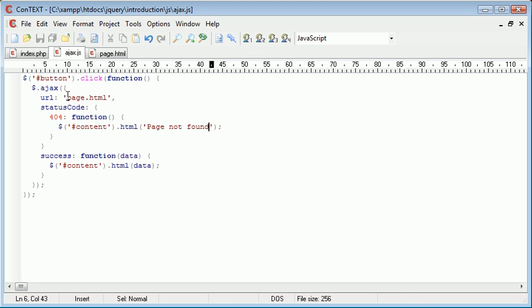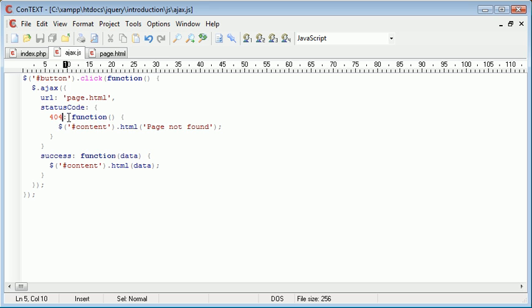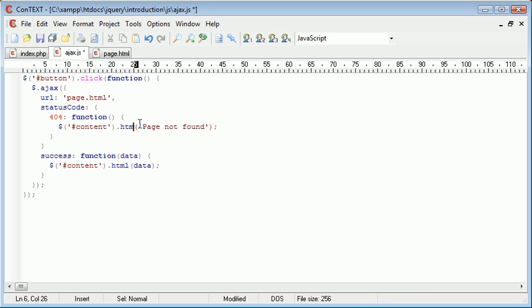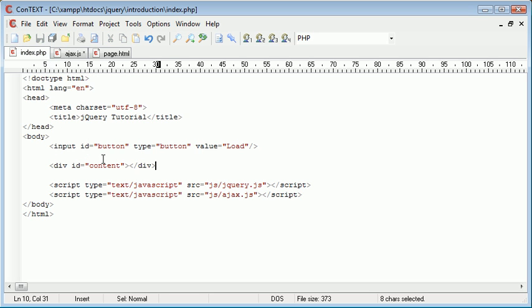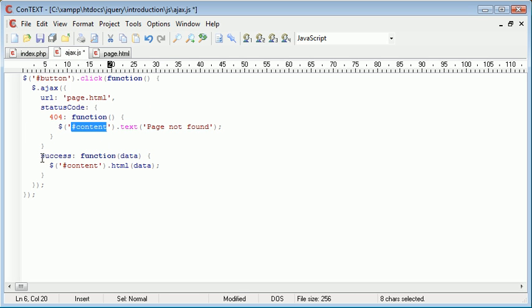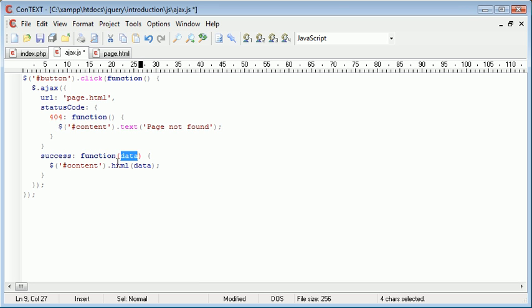So what's happening now is we're attempting to open page.html and checking for a status code. If we have a status code 404, we're creating a function whose contents apply the text 'page not found'. In fact, we can change this to text — the text 'page not found' — into the content div. Otherwise, if we have a success, we're returning the data which is the contents of page.html and applying that to the content div.